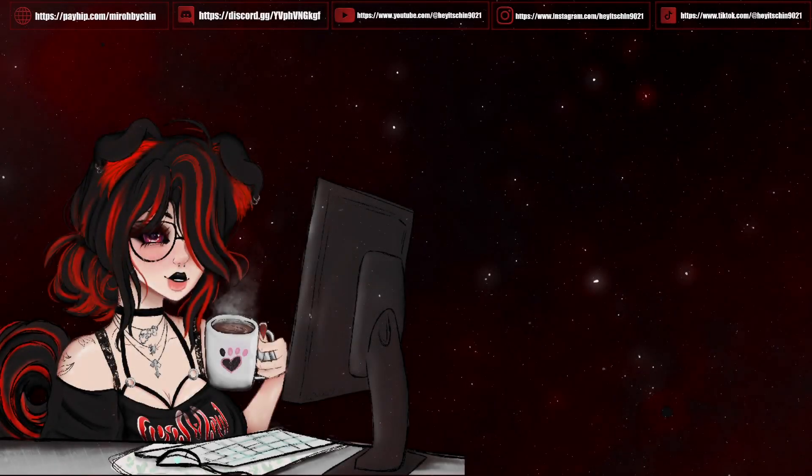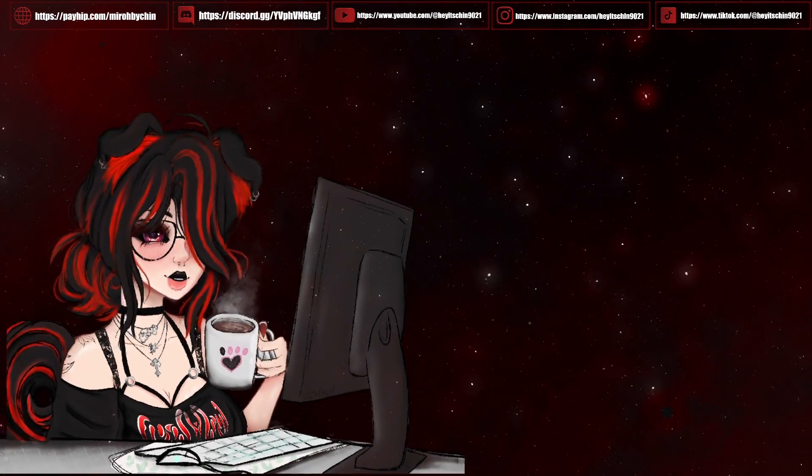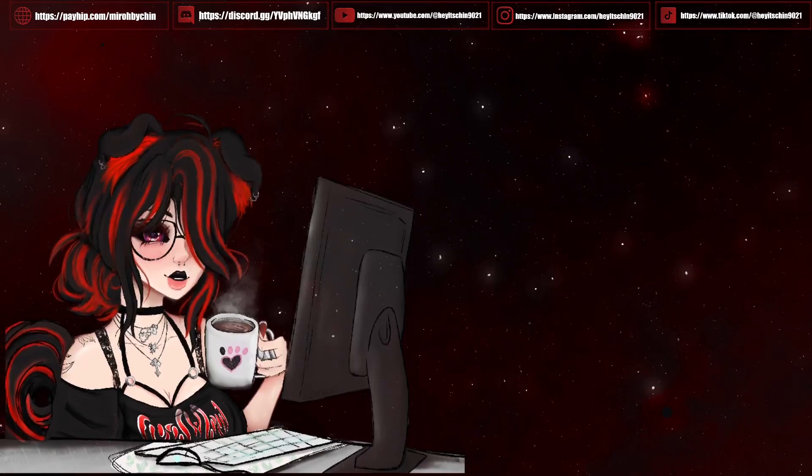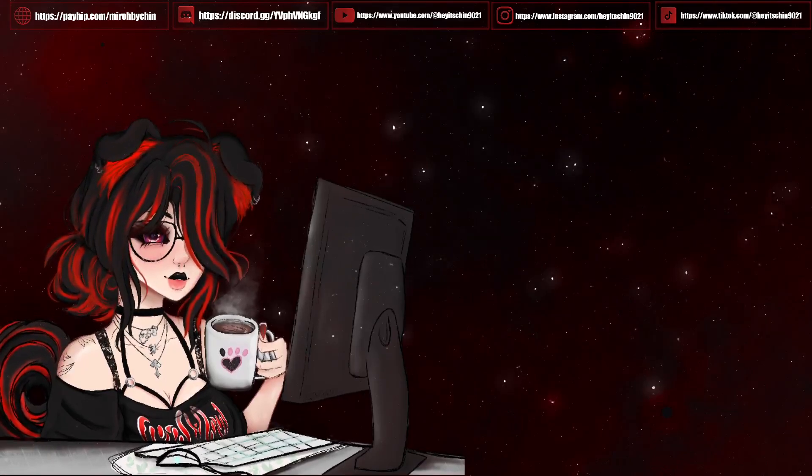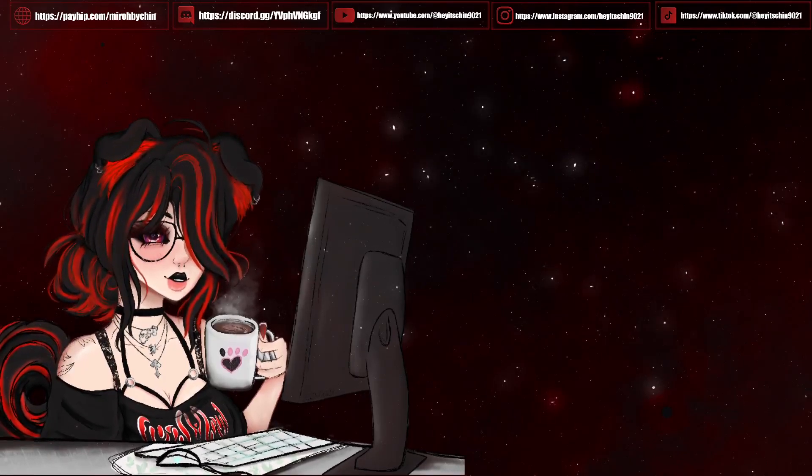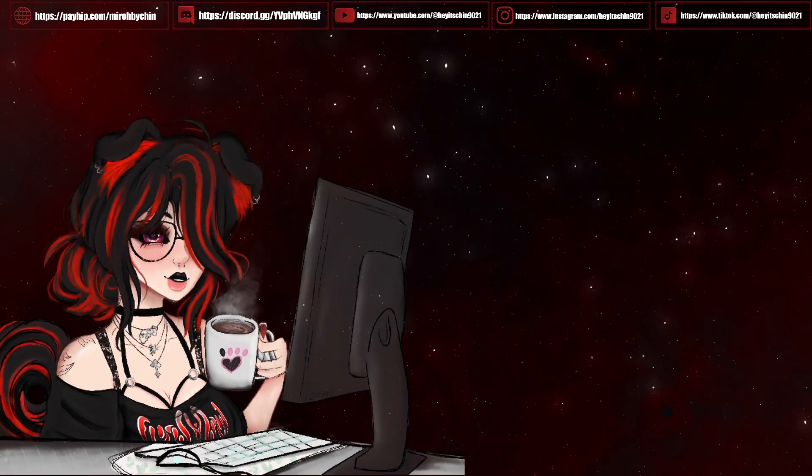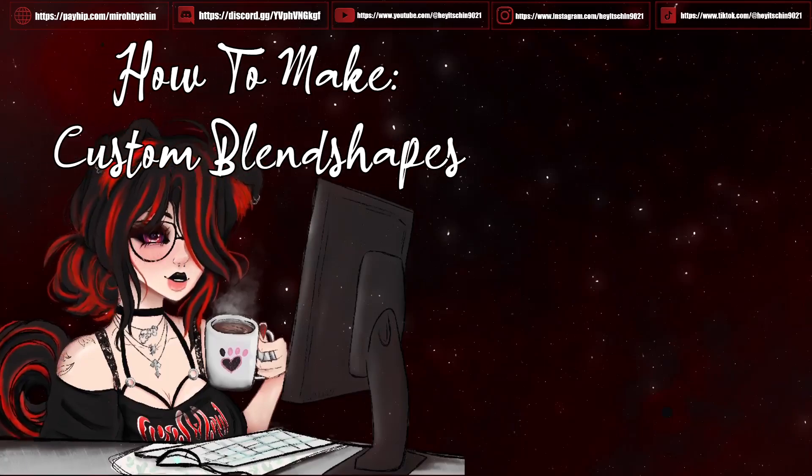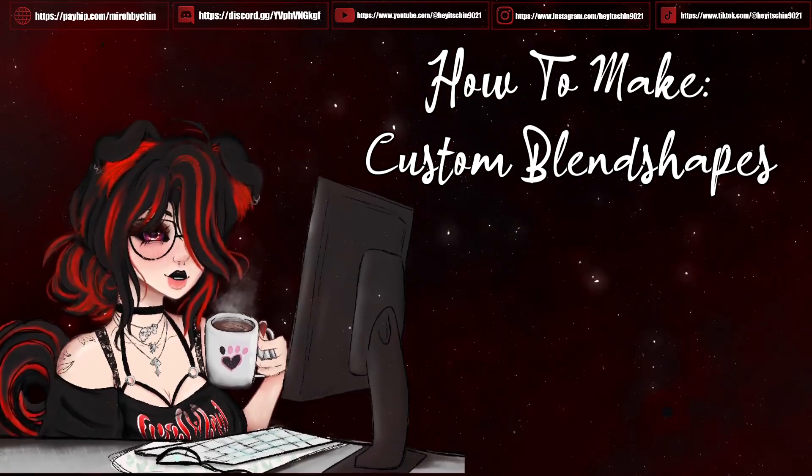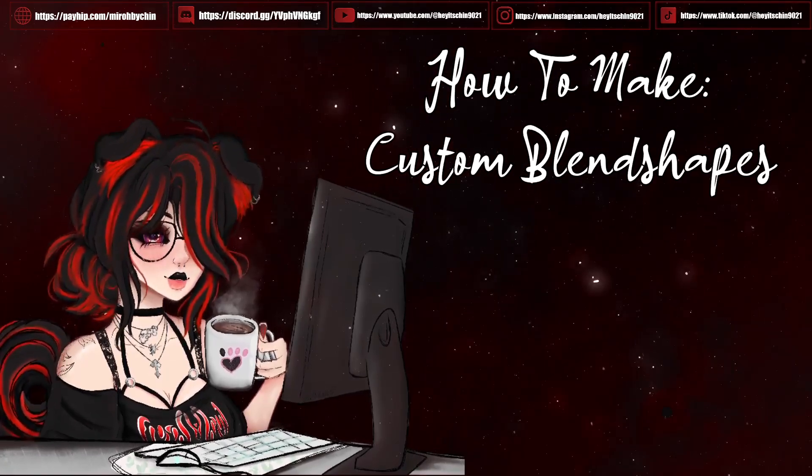Hello everybody and welcome back to another tutorial. So today's tutorial we are going to be covering how to make and edit your own blend shapes.